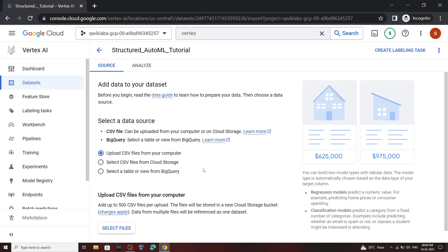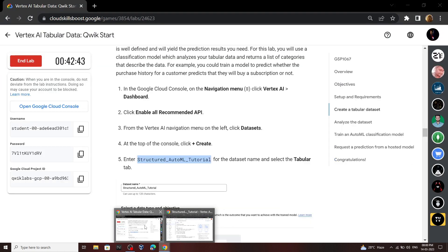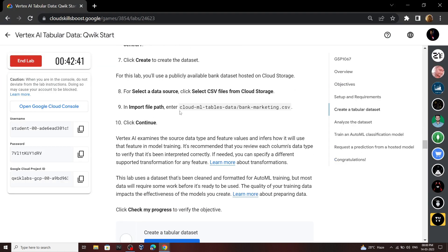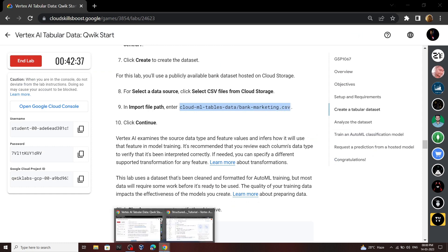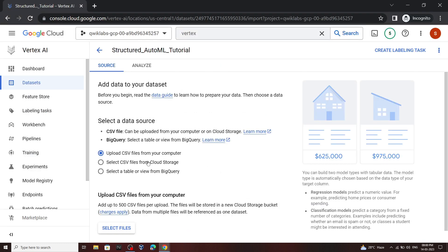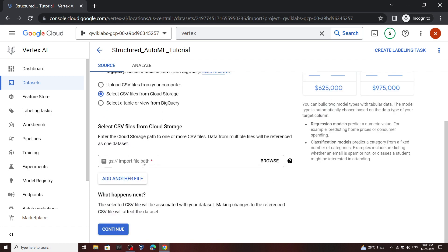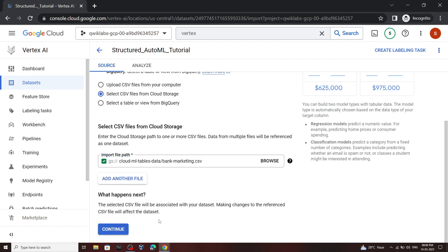Once it is complete again go back to the lab. Now copy this path. Then select this option and paste your copied path. Then click continue.